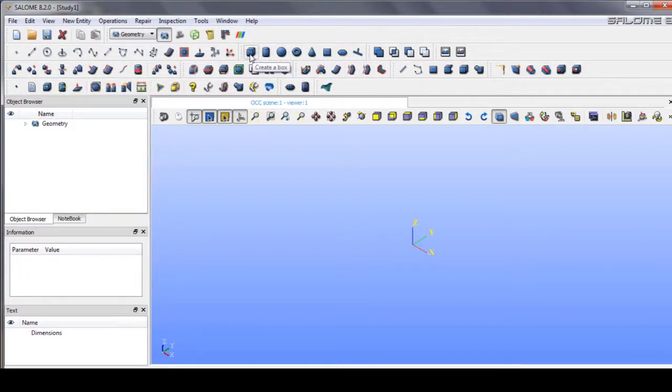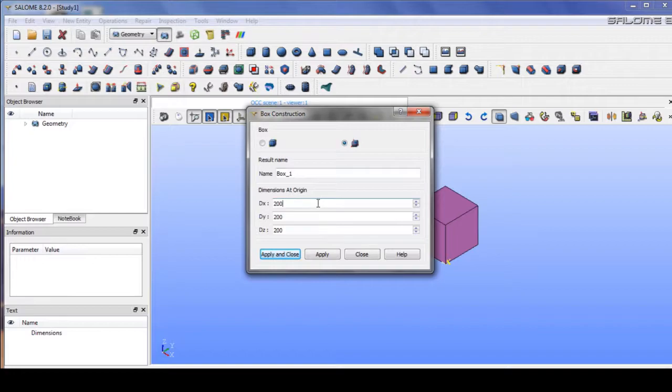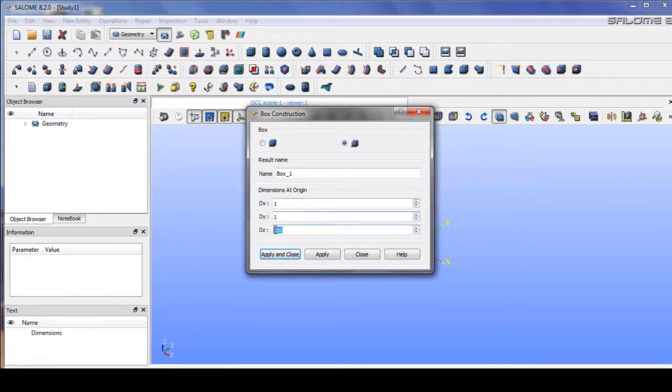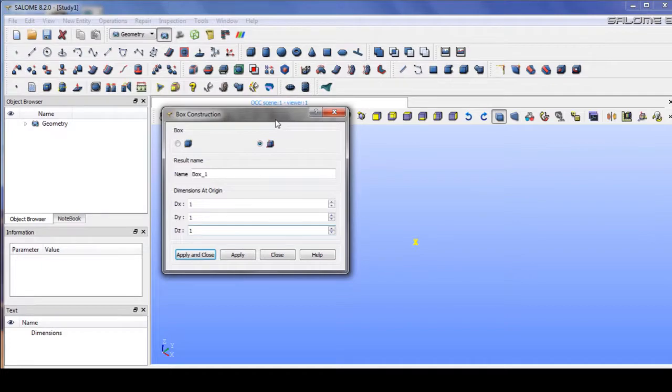The first thing is to create a box here, maybe 1, 1, 1, and 1. This is a small box.